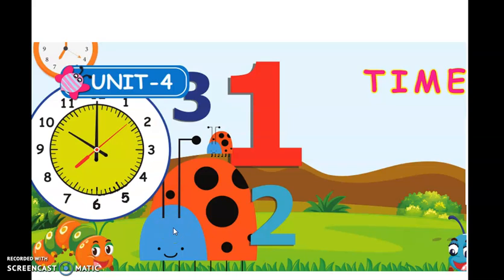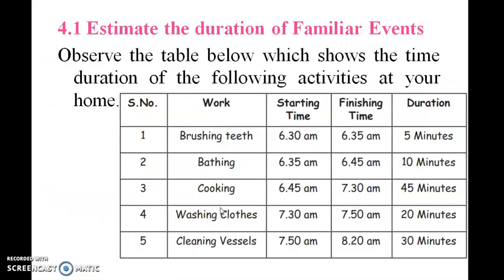Good morning students. Today we are going to see Unit 4, that is Time, in the 4th standard. So first, we are going to the lesson. The first objective is to estimate the duration of familiar events.